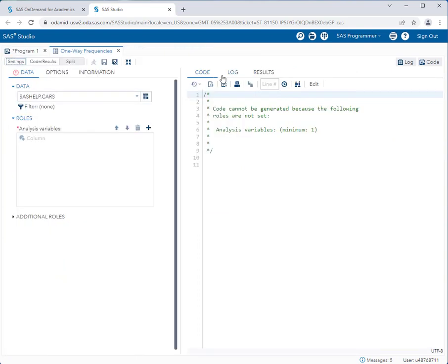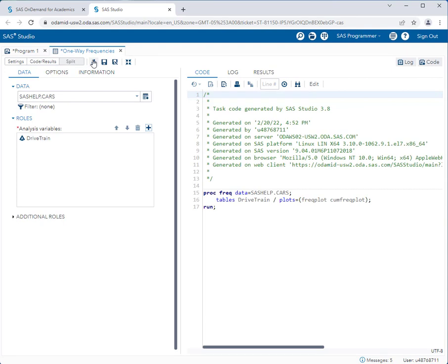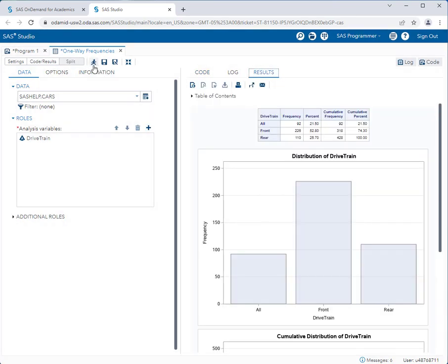I'll expand my workspace — we already have the sashelp.cars data set selected. I'll add the drive train variable and simply run the task. We want to know the probability of having a front-wheel drive car. As you can see, the percentage of cars that are front-wheel drive is 52.80 percent. Therefore the probability of having a front-wheel drive car is 0.5280 — we just move the decimal point two places to the left. So the first answer is 0.5280.